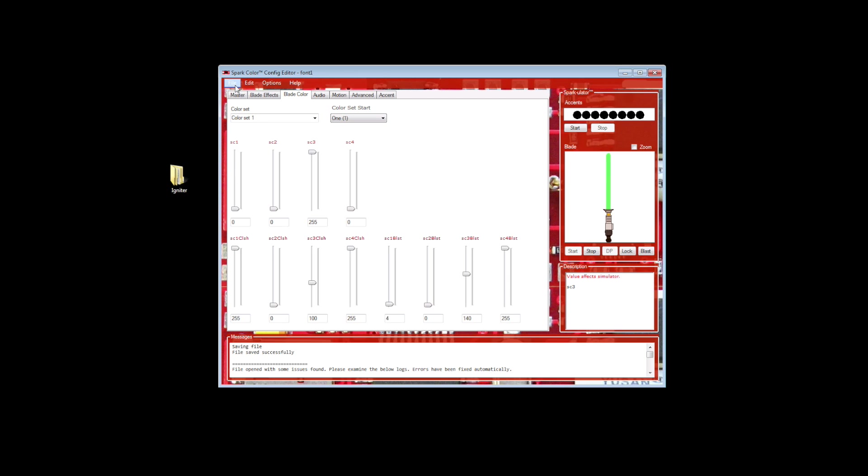That's all you need to do in this program to change it. Now these settings down here, if you couldn't tell SC1 CLSH, that's Clash. These four values here, you can change them to change the clash color of your lightsaber, and these would be the blaster blocks, but I'm not going to change those. I'm just going to go for the main blade color right now.